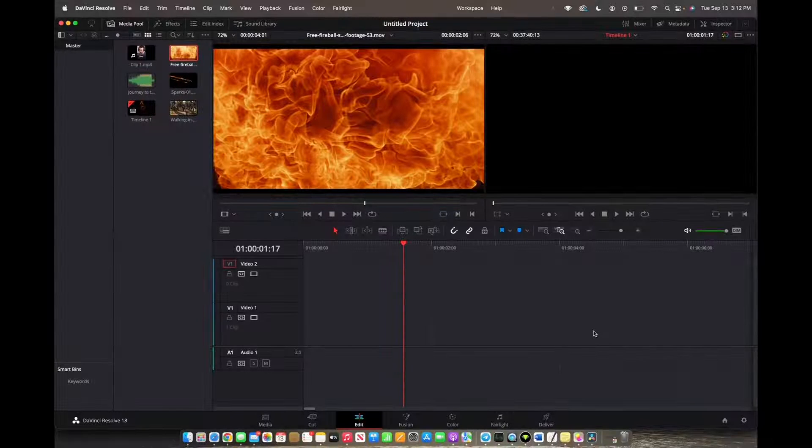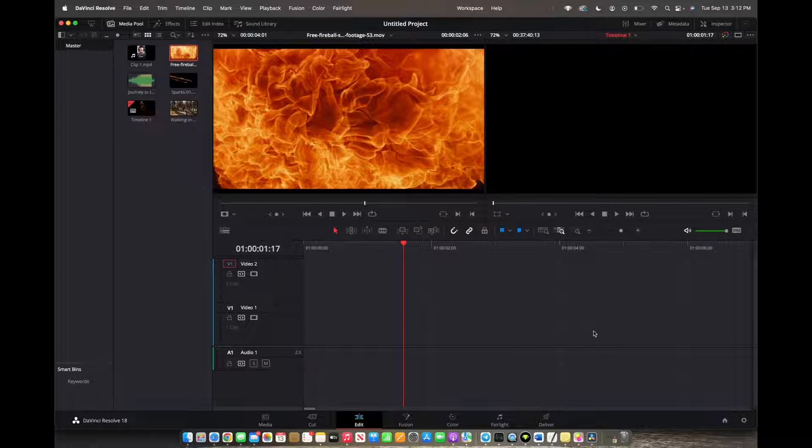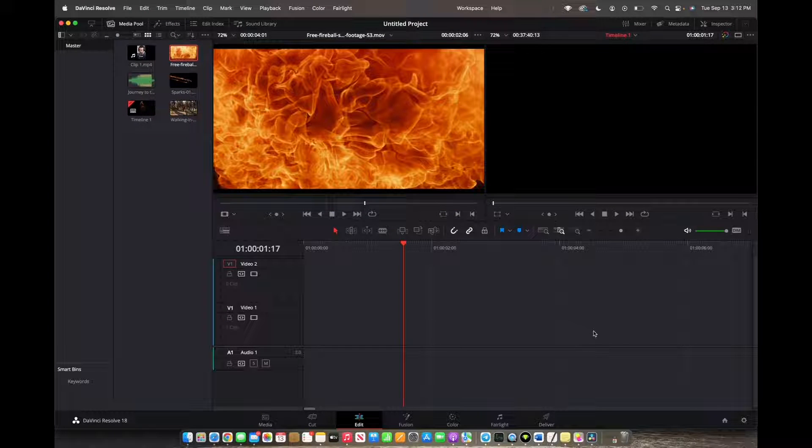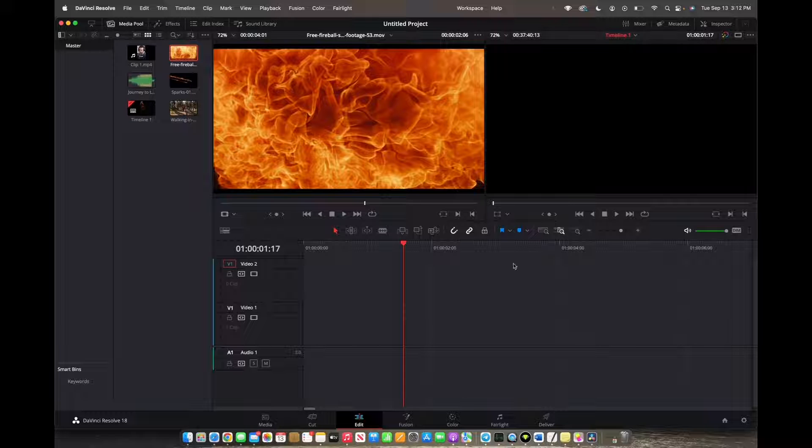Welcome back to 8482 Media. Today I'm going to quickly show you guys how to add a border to your video.